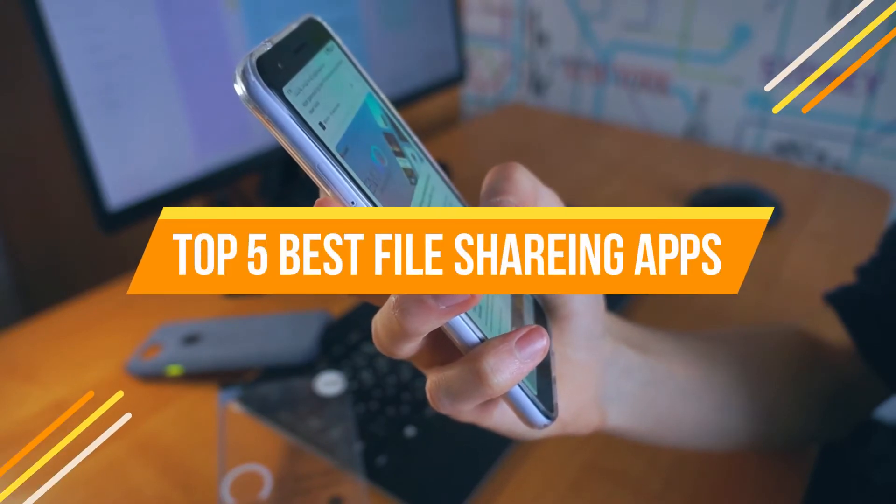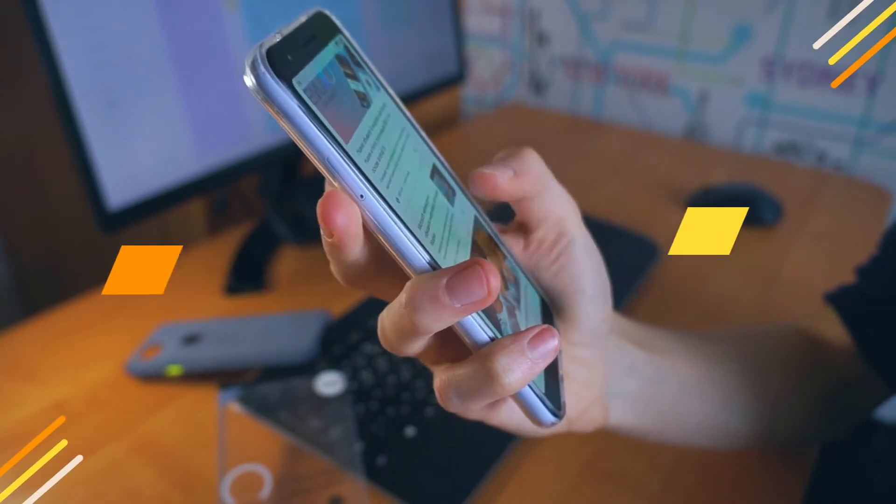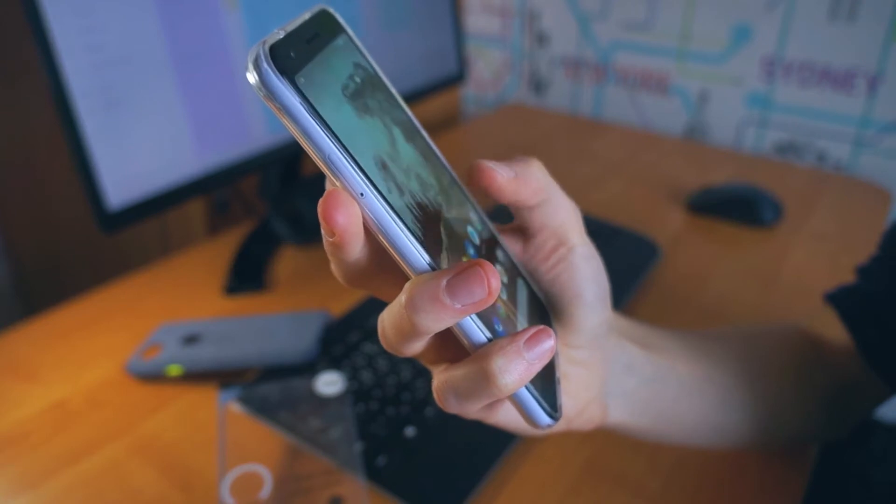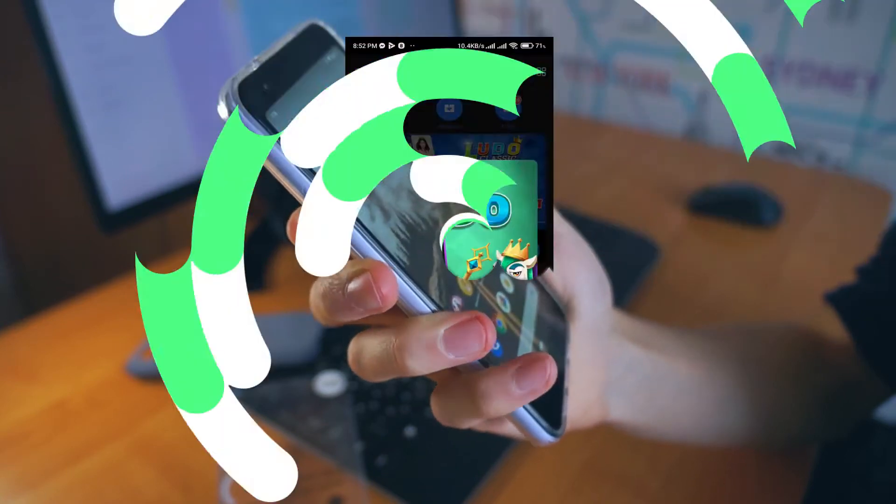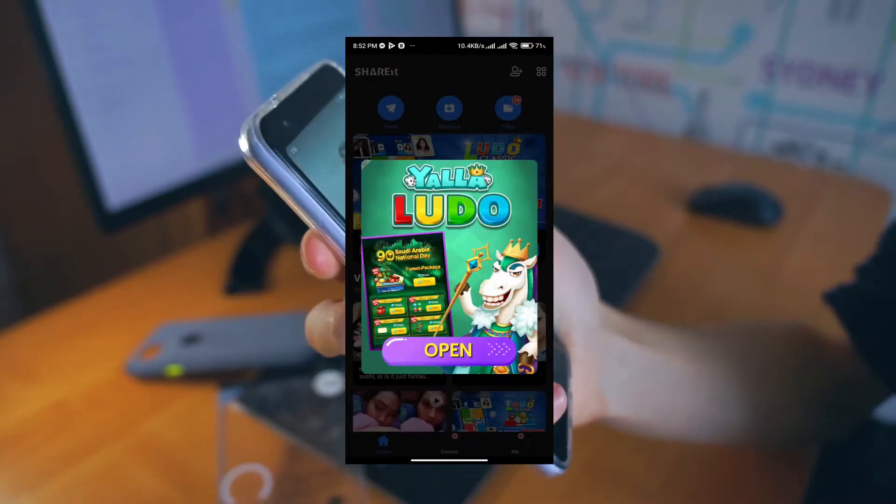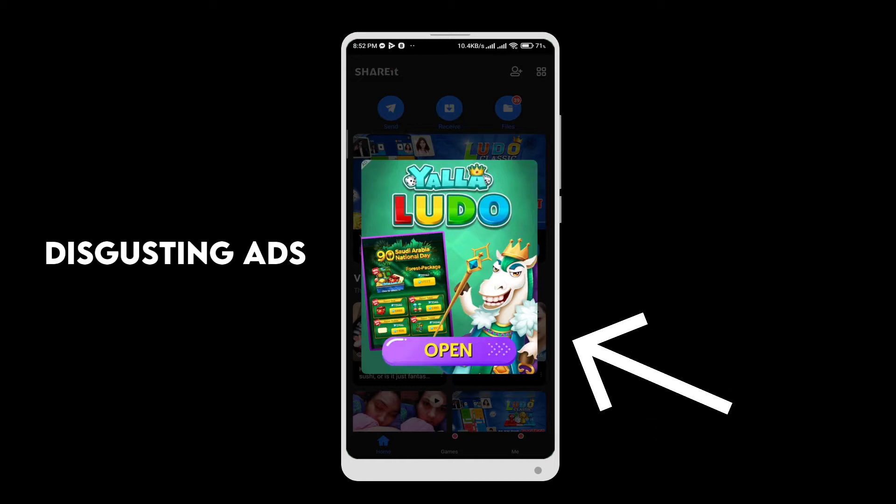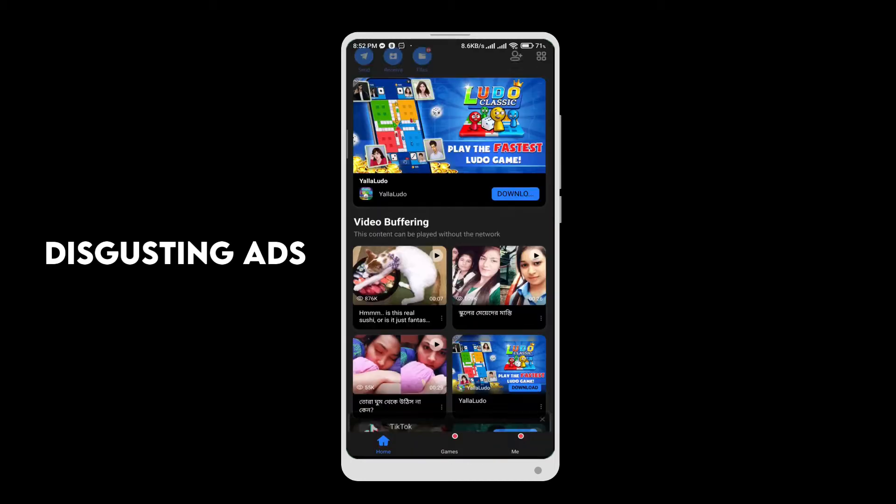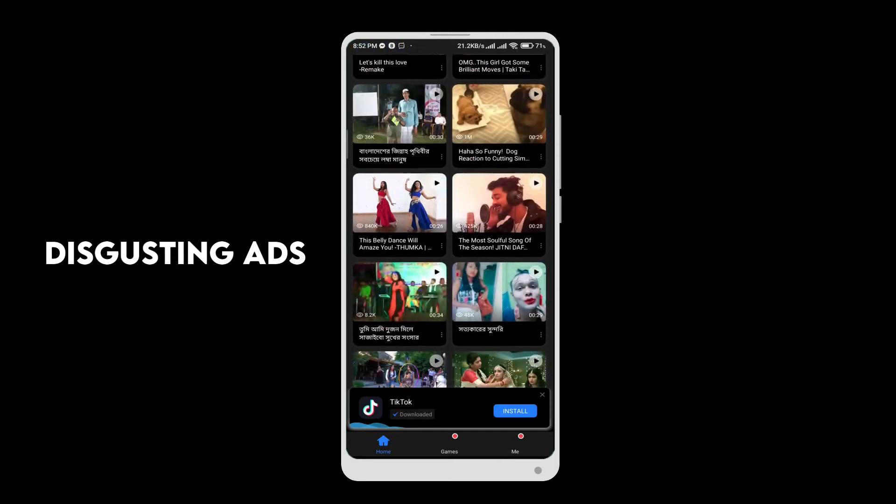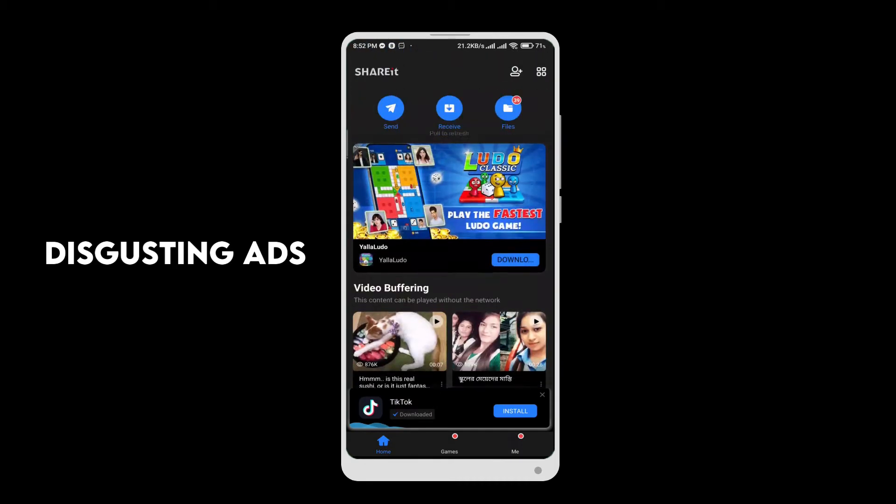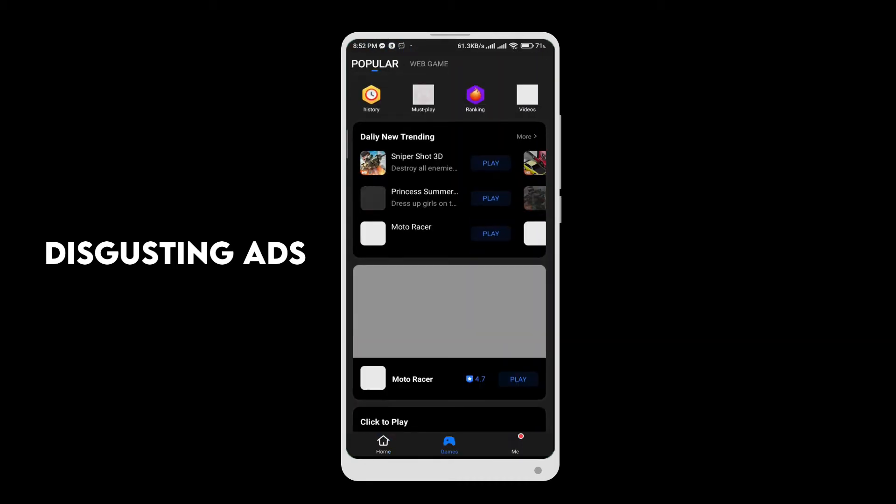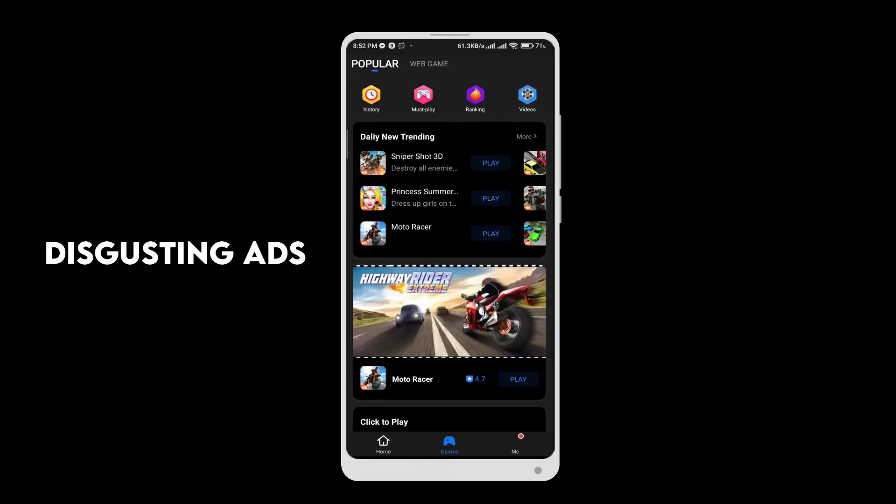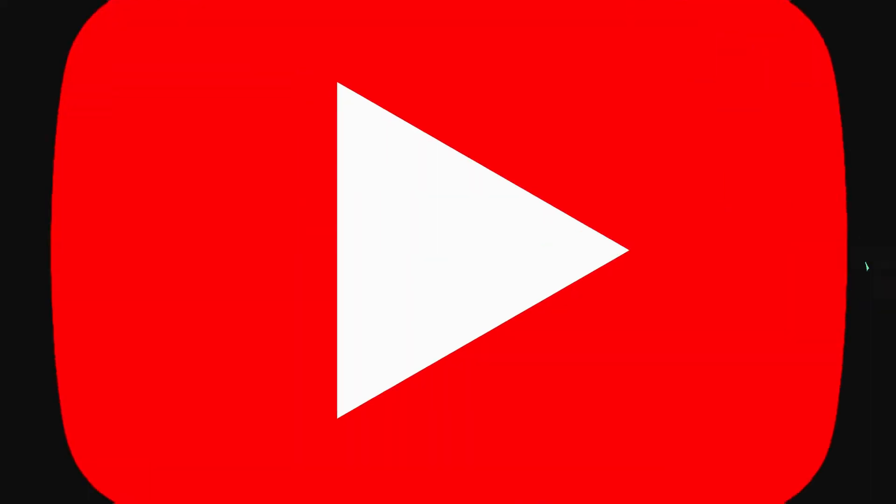The main issue is it shows lots of disgusting ads that are really bad for kids. So in this video I'm going to show you five apps that are similar to ShareIt or better than ShareIt. Let's start the video.